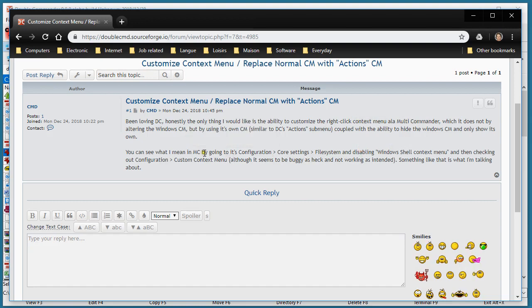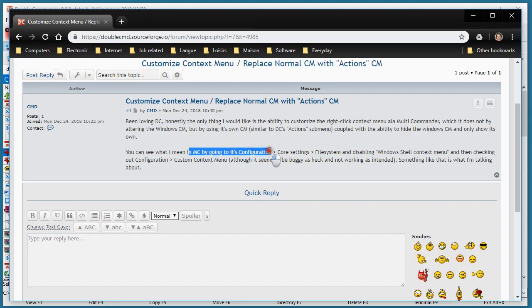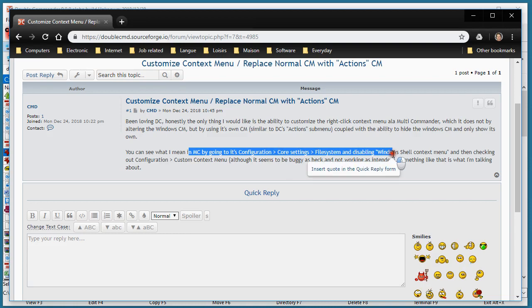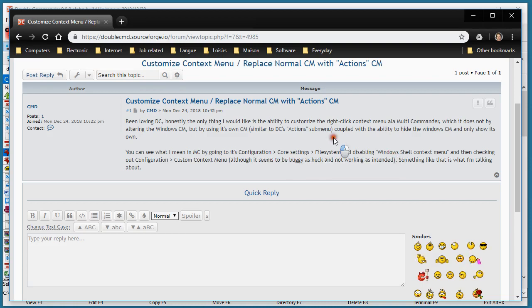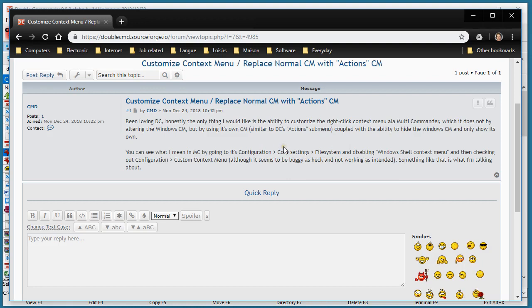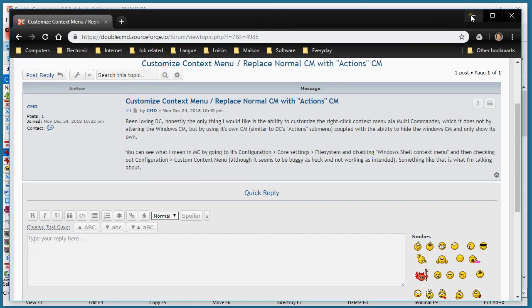So I took the time to install Multi Commander and make some tests with it. On Double Commander, you cannot do exactly the same, but here's what I would suggest that you could do.